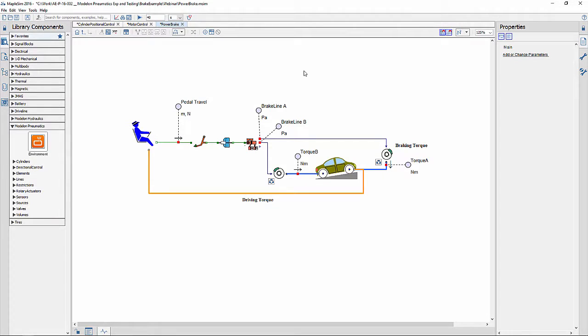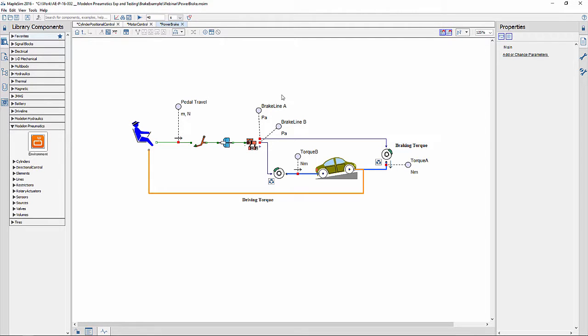This model shows how the hydraulic and pneumatic components can be used to construct a high fidelity automotive brake system.